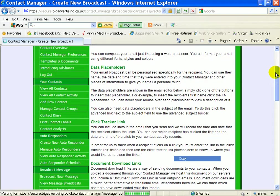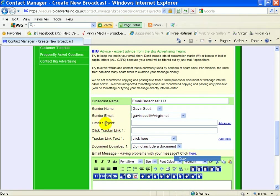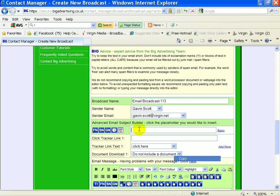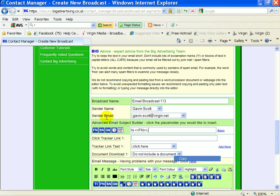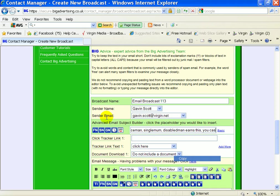And here we've got is the header. So make sure you click on Advanced so this pops up. So this is going to be the header, so hi. And when you click on FN, it comes up as FN, which means it'll come out with everybody's first name. So this is the story I'm going to put: policeman, single mom, disabled man, and you can too.